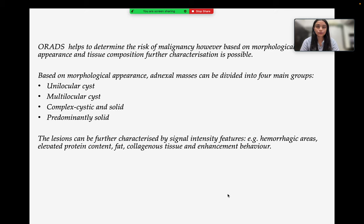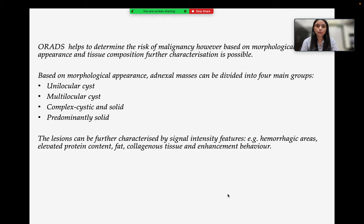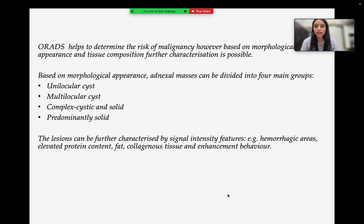Based on morphological appearance, adnexal masses can be divided into four main groups: unilocular cyst, multilocular cyst, complex (containing both solid and cystic components), and predominantly solid. The lesions can be further characterized by signal intensity features such as hemorrhagic areas, elevated protein content, fat, collagenous tissue, and enhancement pattern.